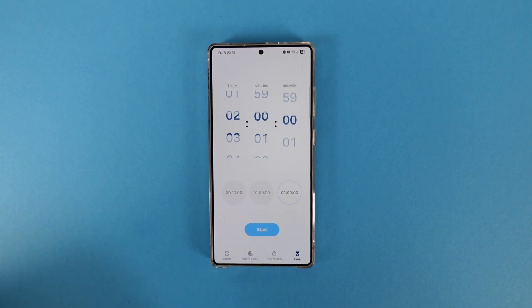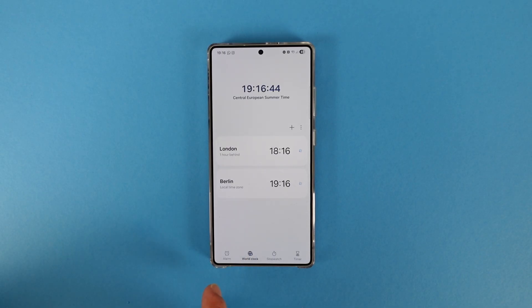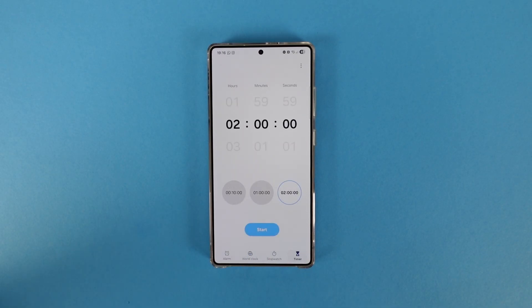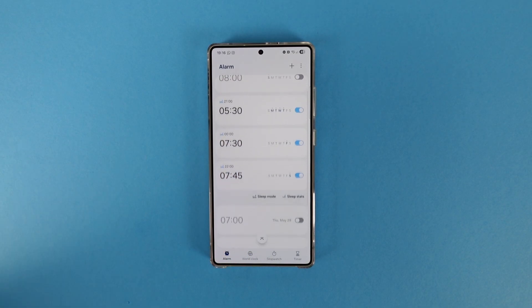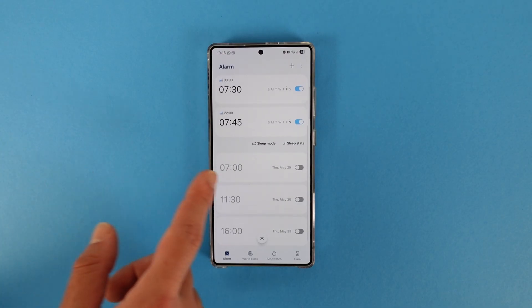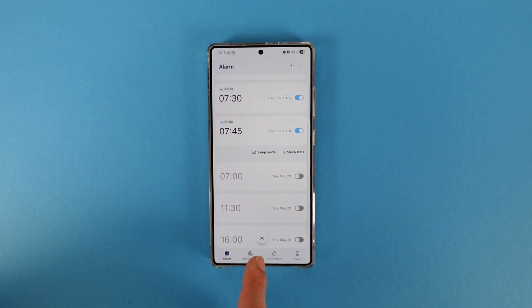The clock app itself also got updated. I didn't notice any huge visual difference, but yes, this is one of the apps that has been updated.